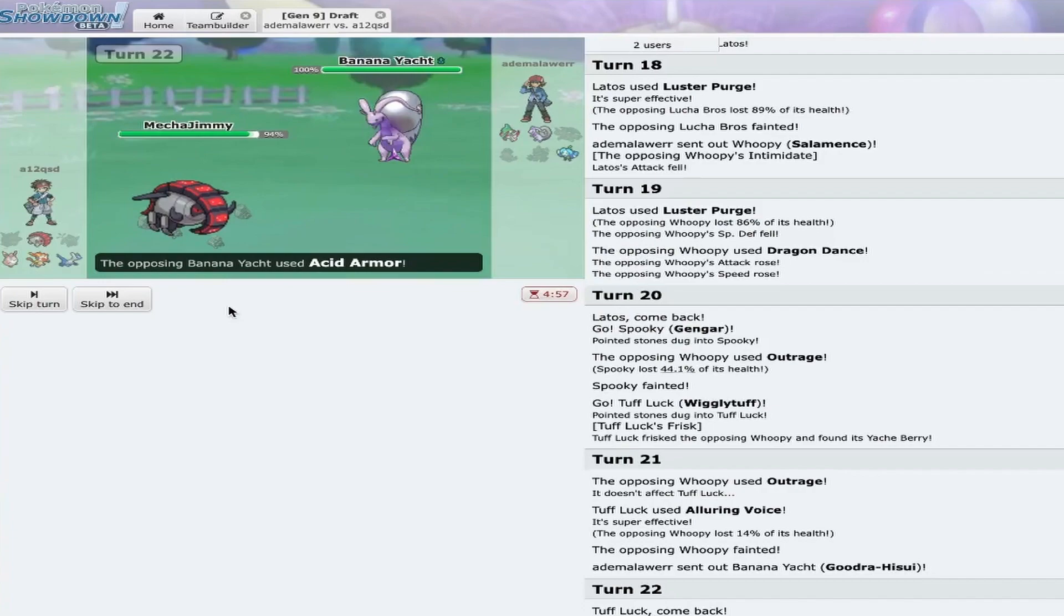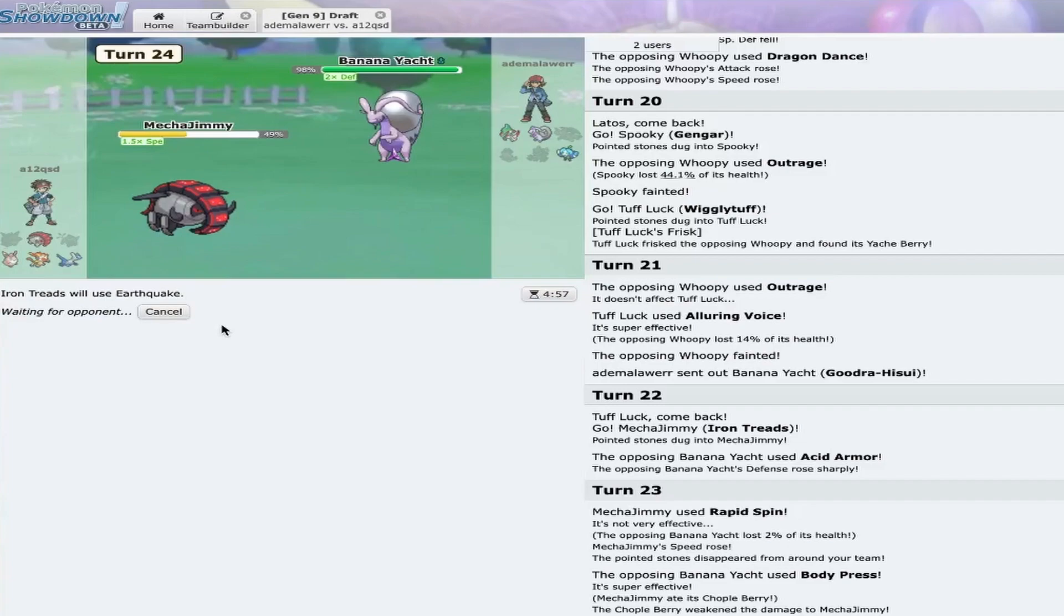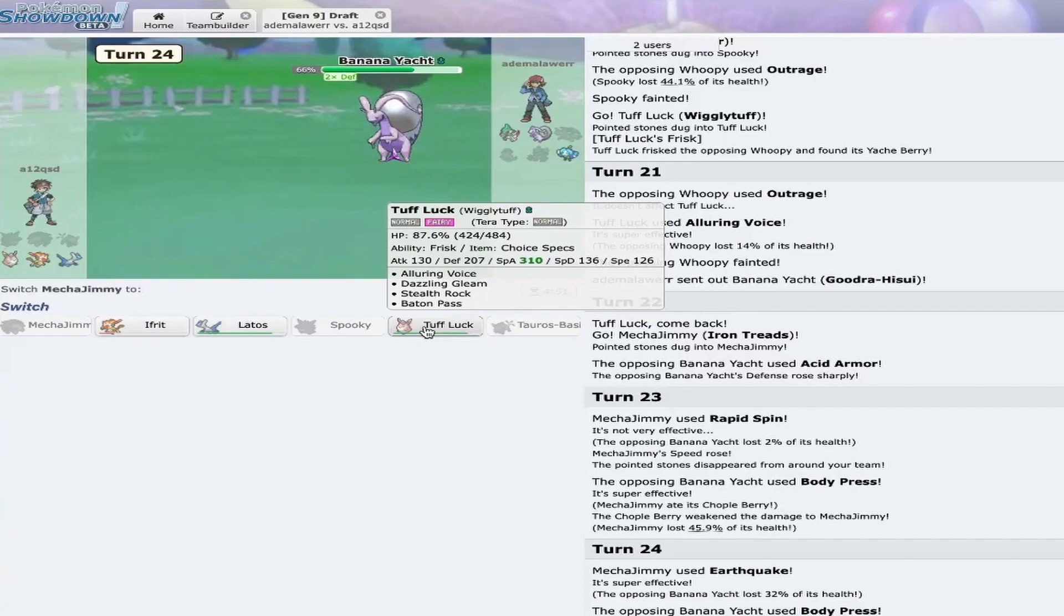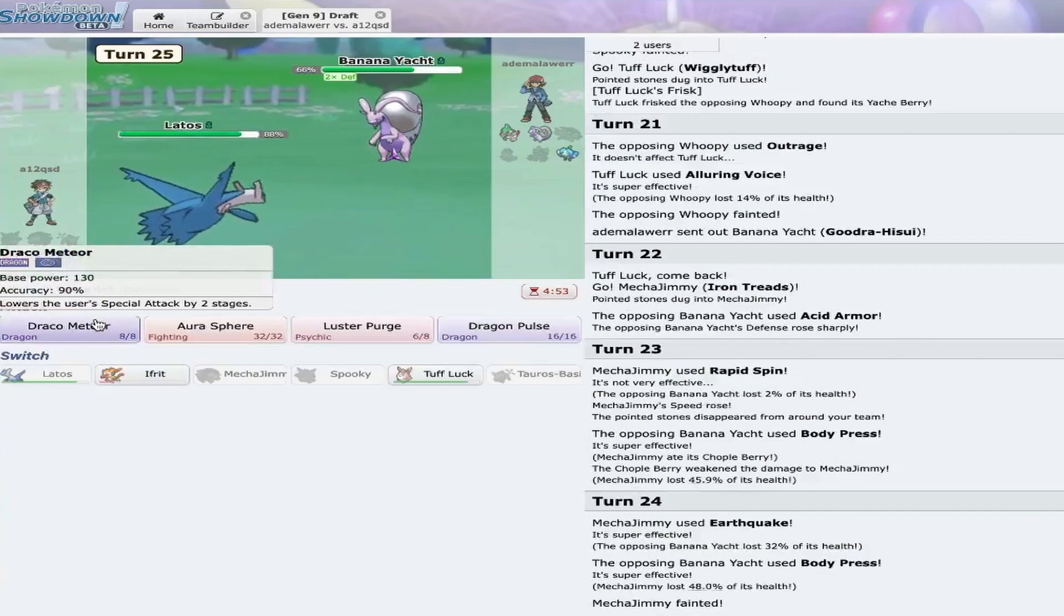Okay. So, he goes into Wellspring. I have to go Iron Treads. If he goes for... Okay, he's Acid Armor. So, I get my thing off. So, now, since I let my Treads get chipped, I 100% need to keep my Wigglytuff healthy in order to deal with the Valiant endgame. So, I'm just gonna go this and...